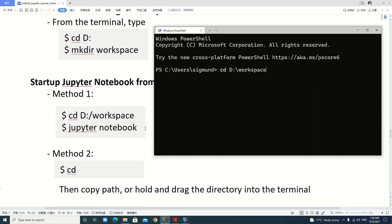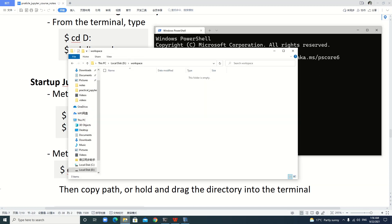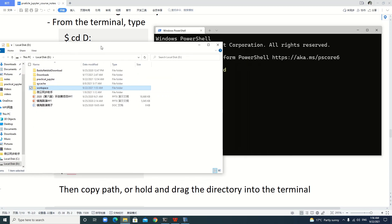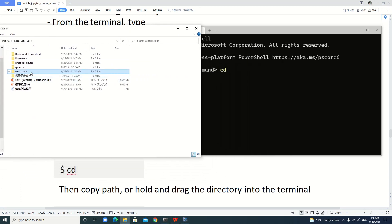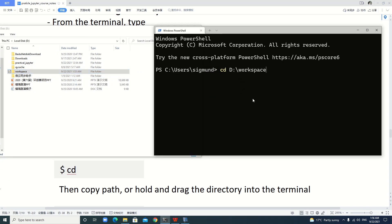The easiest one is we just type cd, then we press the left button of the mouse, just hold and drag into the terminal. It's the same thing. Pressing enter, this is another easy way.